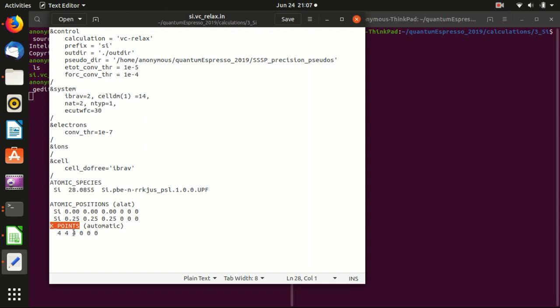And the k-points here, notice that we cannot use gamma point calculation. We cannot use just one k-point, but we need to use more k-points. The reason is that previously we calculated mainly molecules and we don't care about periodic conditions on those molecules. So if you calculate something isolated, you can use gamma point calculation. You only need 1 1 1 here. But if you calculate some crystal, some periodic structure, you need to use more k-points. Usually the more, the better, the more precise the result will be. But the more, the slower that the code will run.